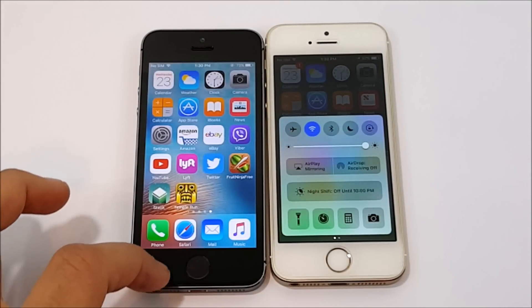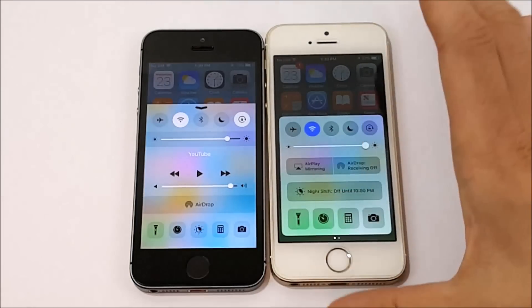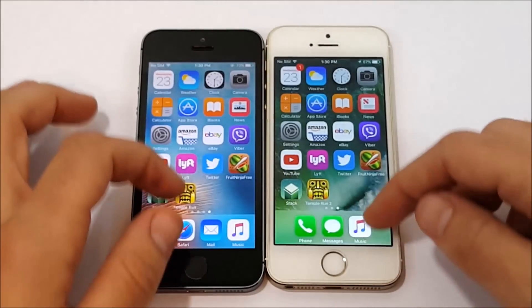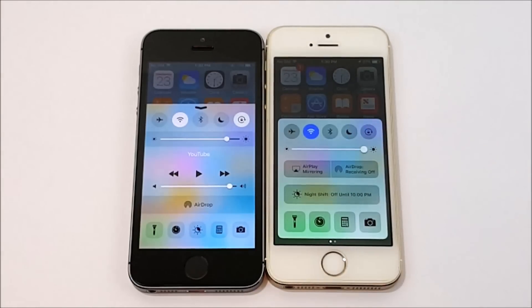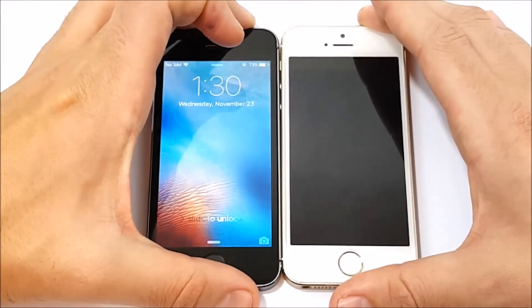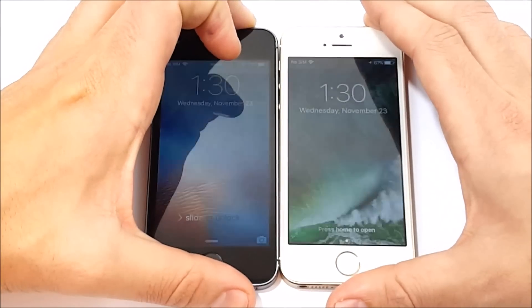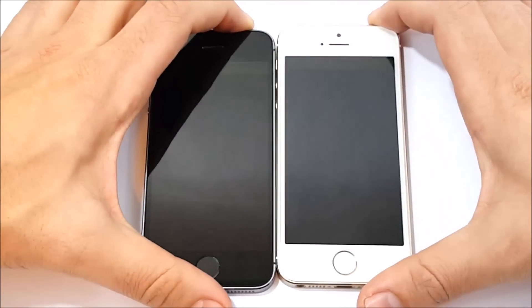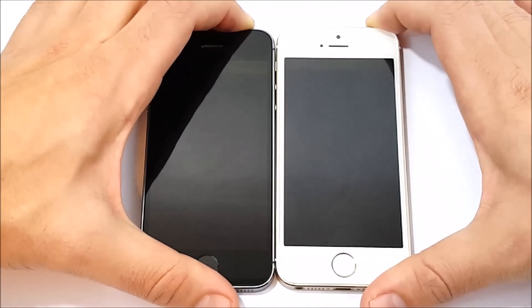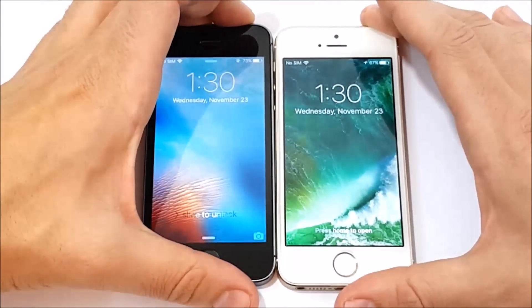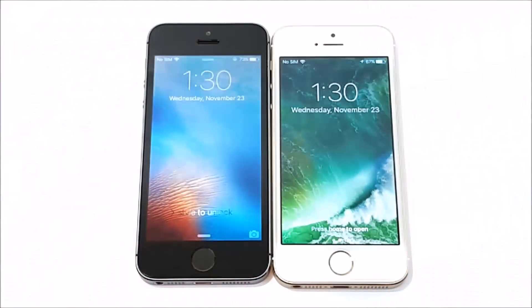Which control center do you guys like better — iOS 9.3.5 or iOS 10? Personally I do like it on 10 better; it looks more clean and modern. What about the lock screen? Let's see which one gets there first. Looks like the 5s on the left took that one — there was a little bit of a hang there on 10. It doesn't always do it, but we did see it happen. That was actually a lag or hang there on iOS 10.